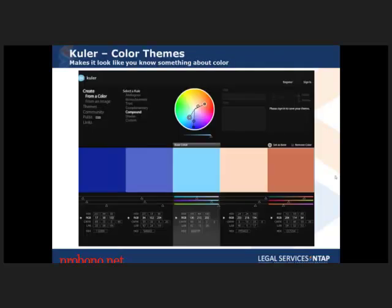This is called Cooler at cooler.adobe.com. It's a tool that helps you come up with color themes. There's a whole science to color matching theory, and if you never took a class on it, this tool does it for you automatically. You can select different types of color schemes — compound, triad, and so on — and all the colors match each other really well, making you look like you really know how to choose colors.